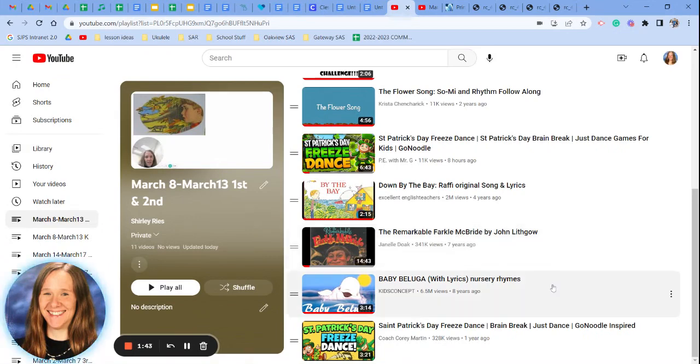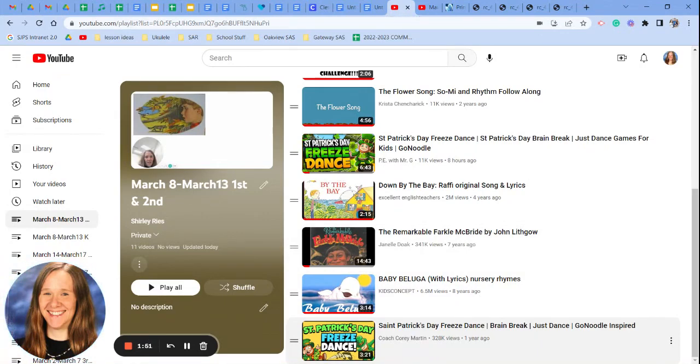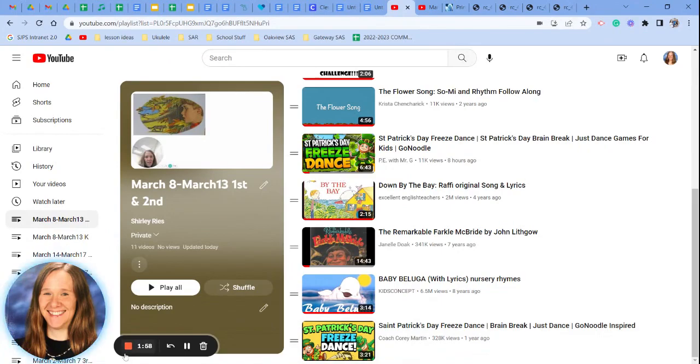And then a little baby beluga. And then one more freeze because, hey, why not? All right, rock stars. Keep making great choices. Be safe. Be in your own space. Follow directions quickly, please. Have a great day.